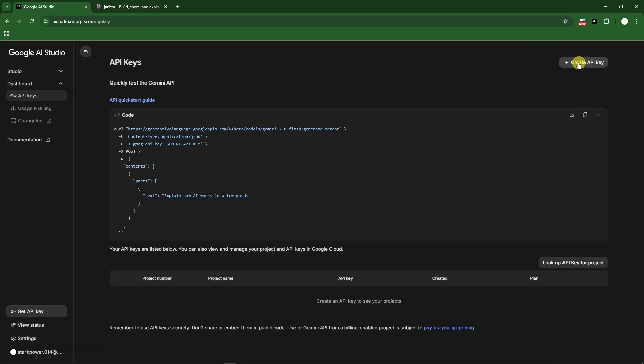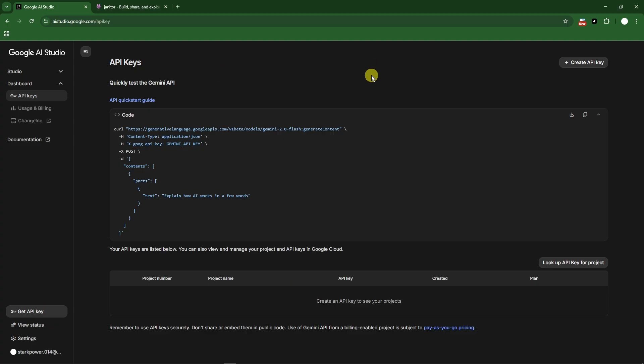So click on down right there and then create a new API key. So make sure you copy this one because we're going to use it later on. All right, let me just copy mine. So once you successfully copied your API key, head over to Janitor.